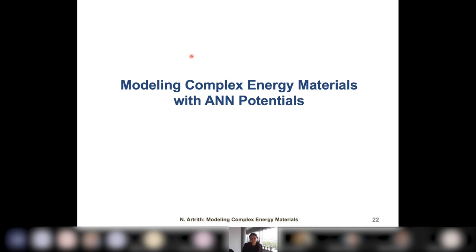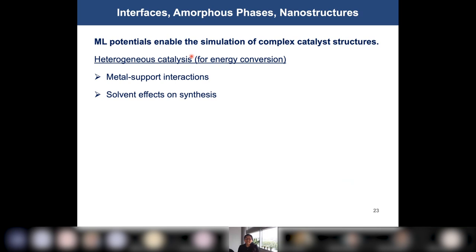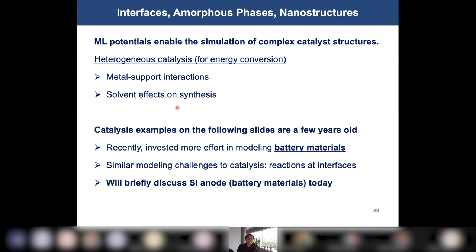Now let's look at a few research examples. We apply our machine learning potentials to address different research questions in energy conversion and storage. In catalysis, we investigated metal-support interactions, solvent effects, and active sites in oxides. Today I will show one example of metal-support interactions and one example of solvent effects on synthesis. We have also applied our methods to model complex battery materials — especially reactions at interfaces — which is very similar to catalysis.